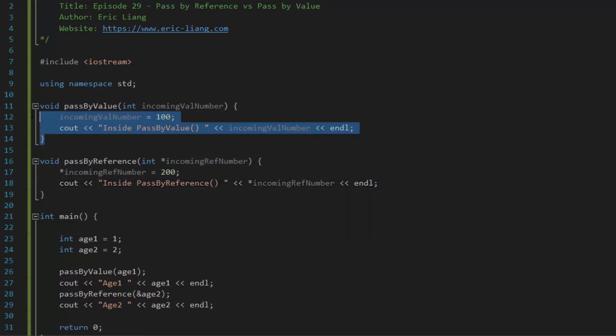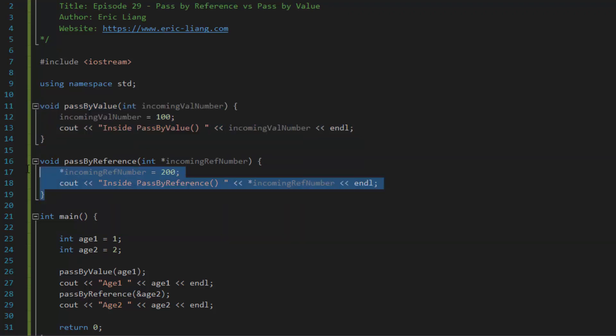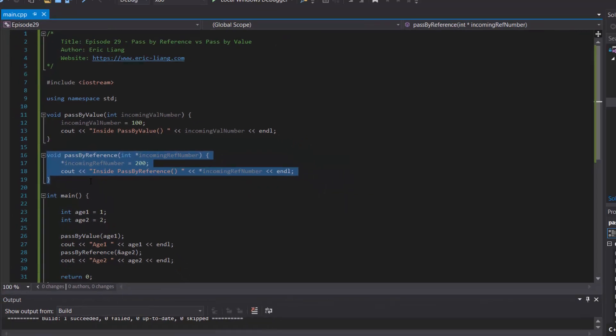However, if the original data can be changed, then you want to use pass by reference for performance purposes.